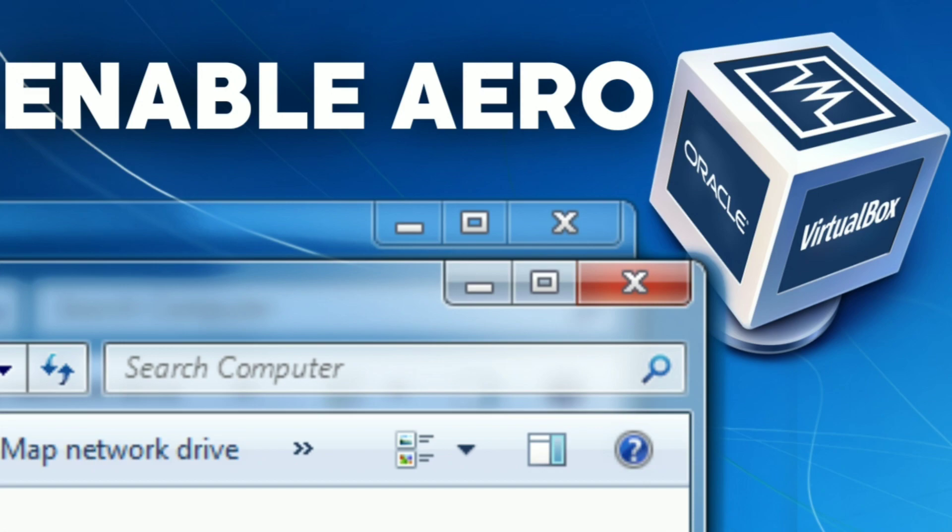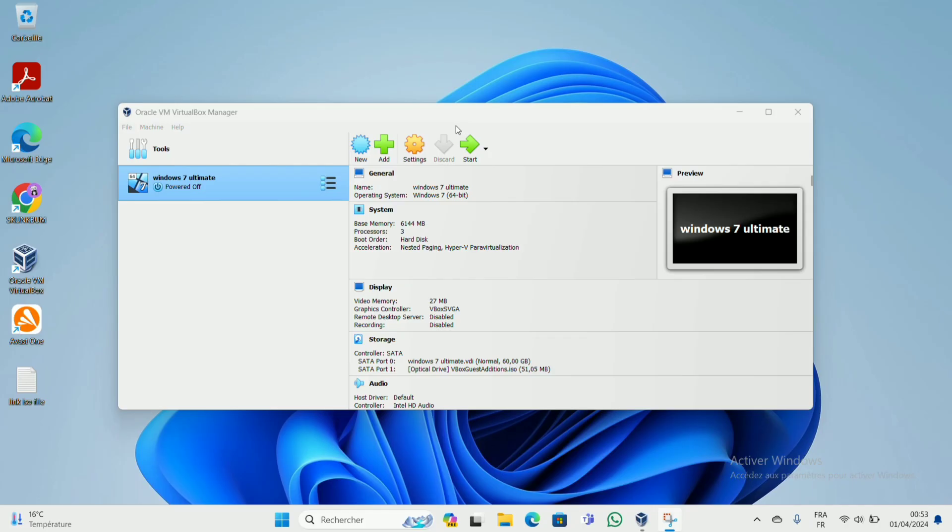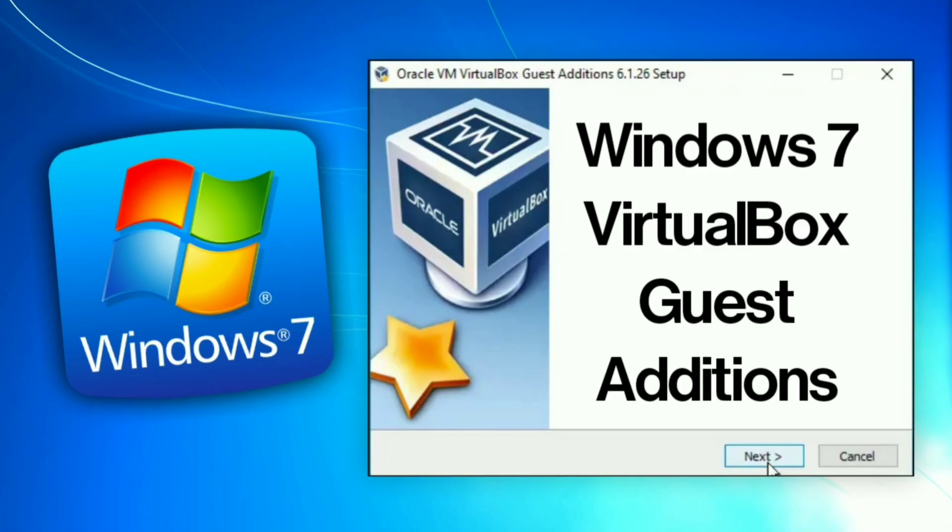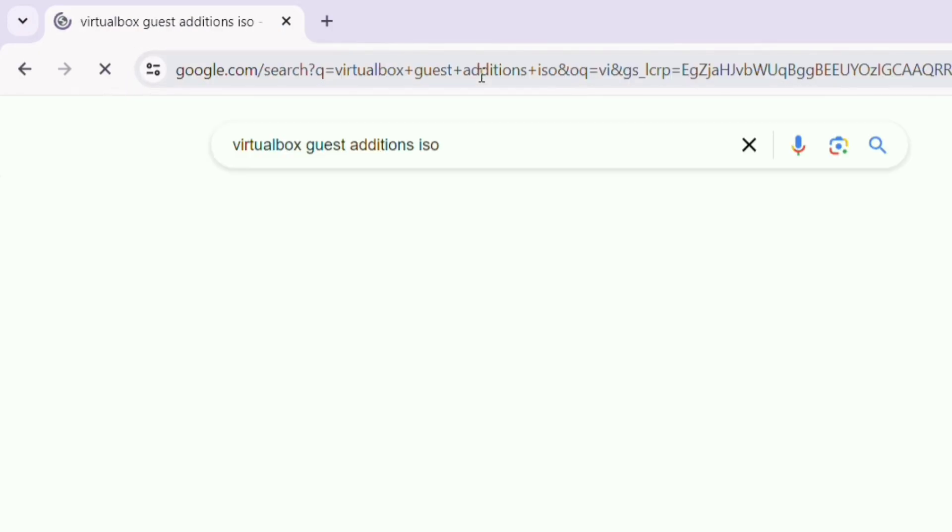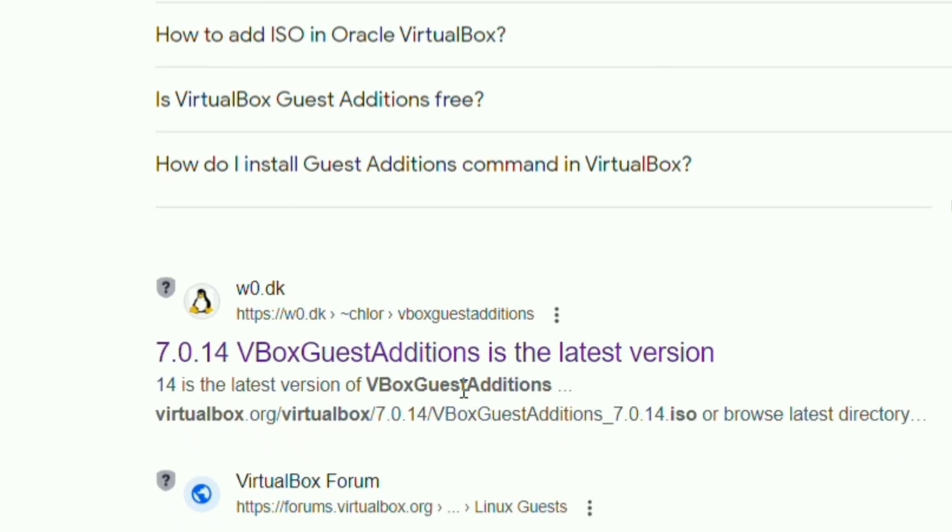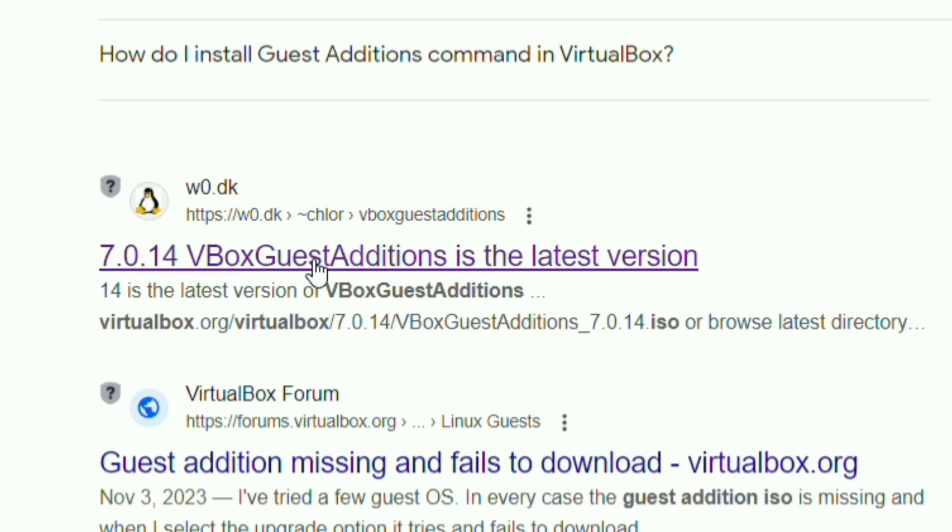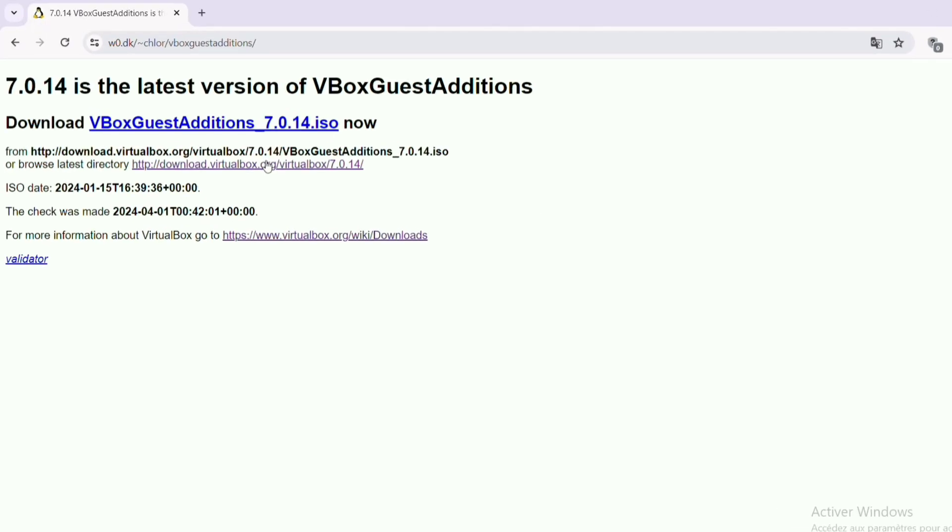First of all, you want to make sure that your Guest Additions ISO file is downloaded inside the virtual machine. If you don't know how to do that, I'm going to show you right now. First, you go to your web browser, then you type VirtualBox Guest Additions ISO, scroll down, and go to this one website.